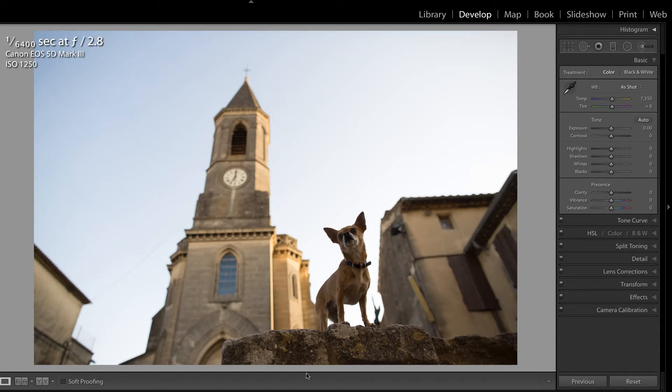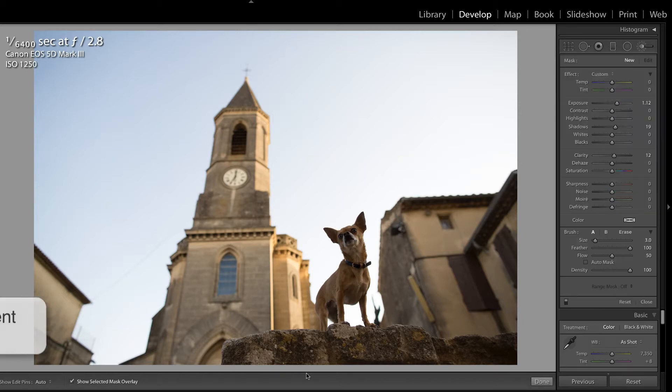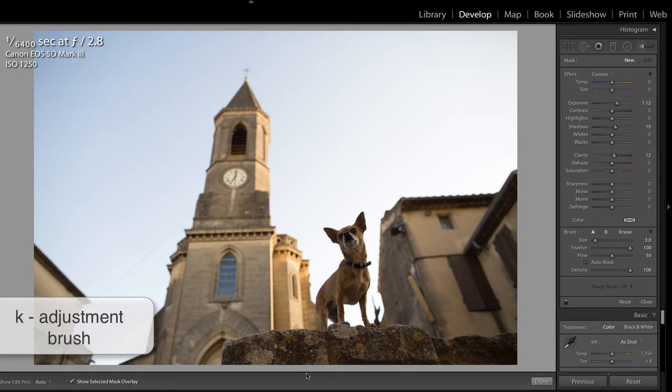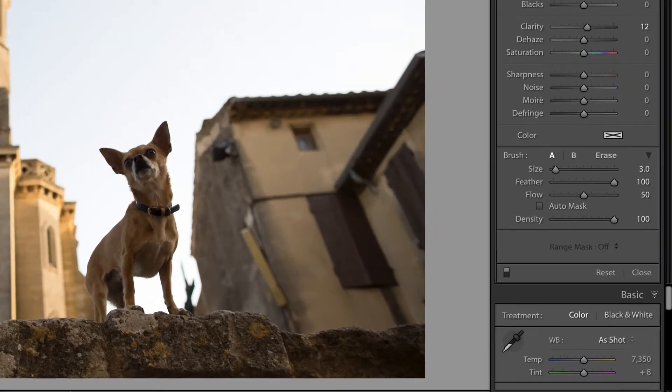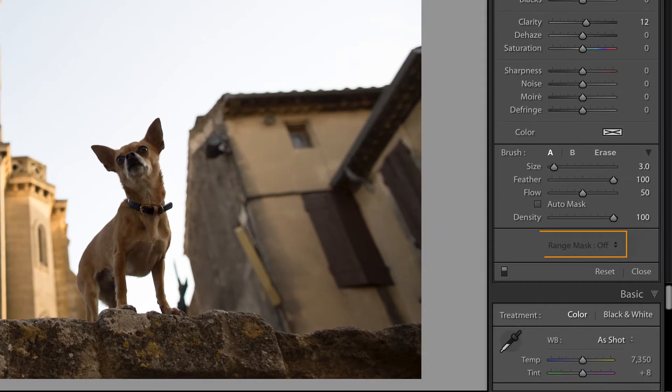Let's access the adjustment brush by pressing K on the keyboard. My good friend, Nicole Begley, recently sent me this image when we were discussing the new range masking feature in Lightroom.